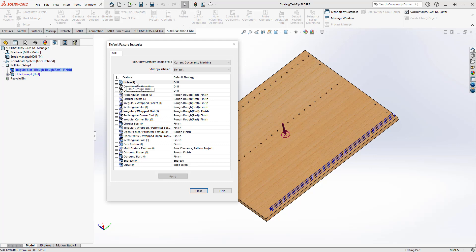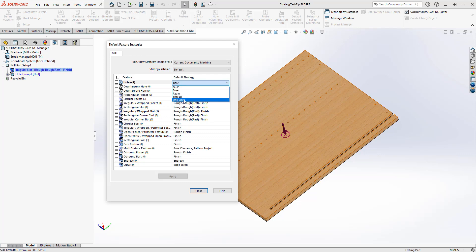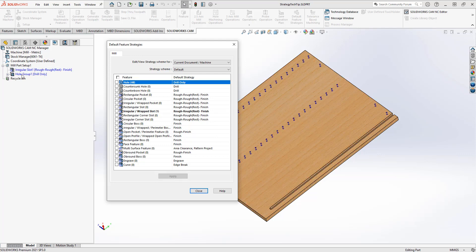If it finds holes, it's going to apply the drilling strategy. The drilling strategy gives me a center drill and a drilling toolpath. With this part, I only want a drilling toolpath, I don't need the center drill. So I can change this to drill only. When I hit apply, you'll see I now have drill only for my whole group.